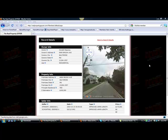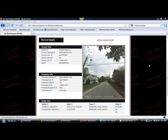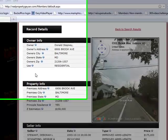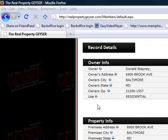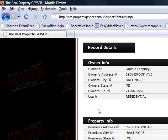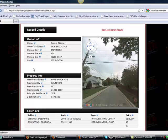In this video I'm going to show you the record detail function inside of your Real Property Geyser. This function alone has a lot of huge advantages that just can't be found anywhere else. It's pretty user friendly and self explanatory — the tabs are pretty easy to understand. If you go to the question mark it gives you an explanation of exactly what the information inside that tab is all about. What I really want to concentrate on is showing you the information and the power of what this information can do for you.